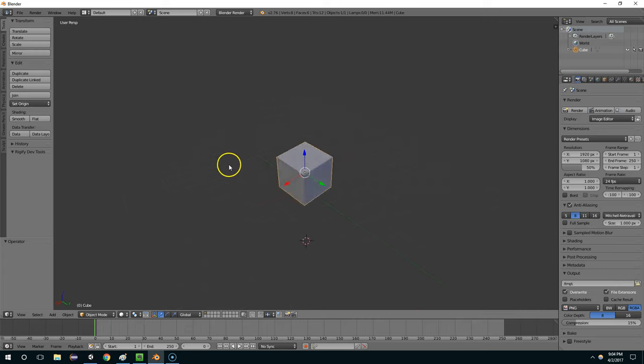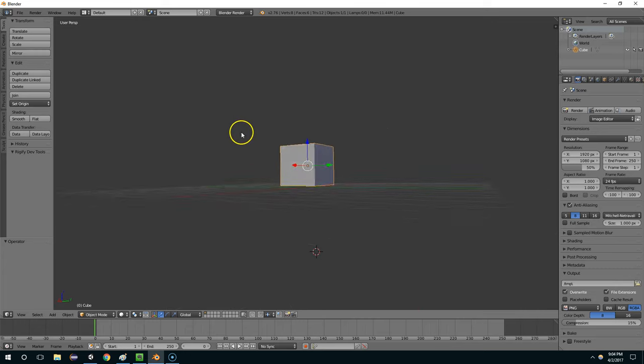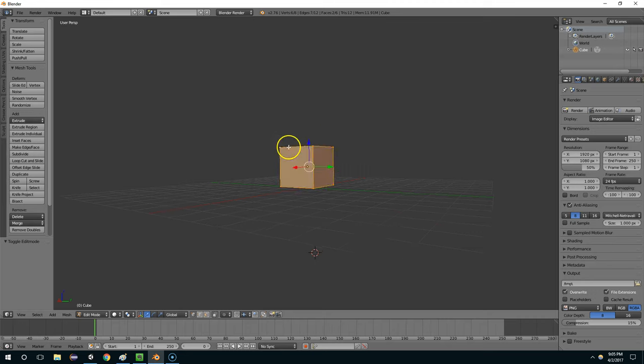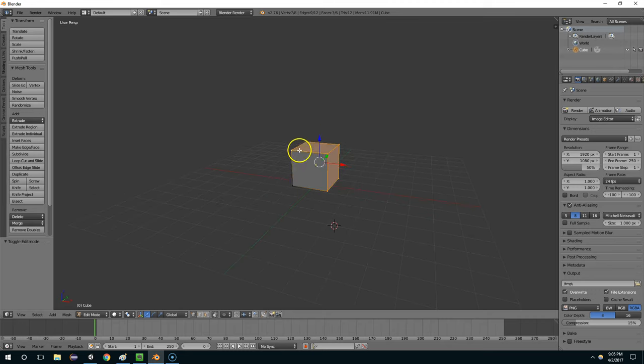Hey guys, Evan Daly coming at you with another Blender tutorial. So let's say we're doing some level design, and we want this to be a wall.